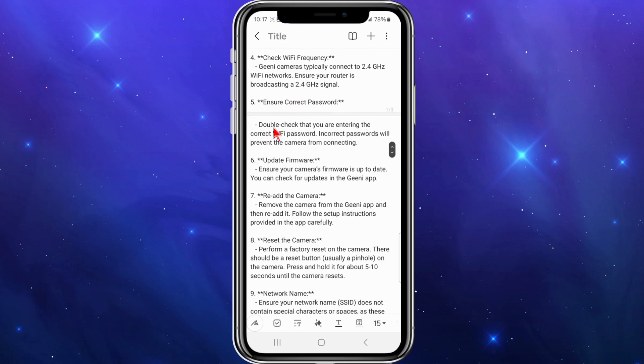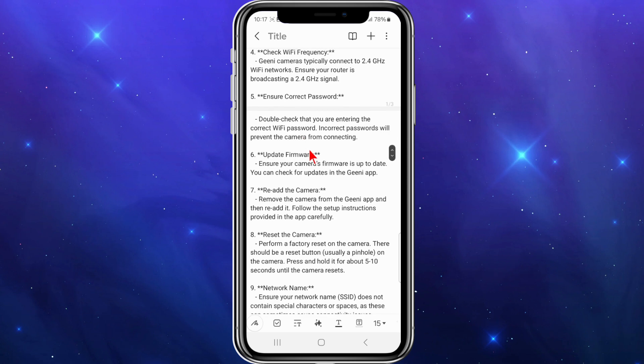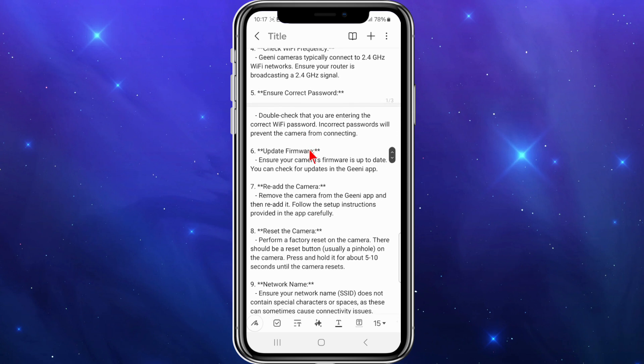Number five, ensure correct password. Always double check that you're entering the correct Wi-Fi password. Incorrect passwords will prevent the camera from connecting.